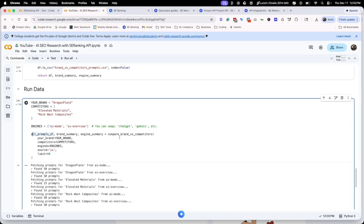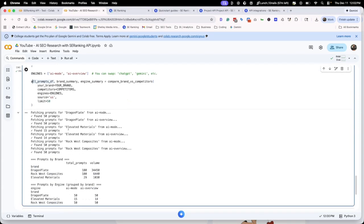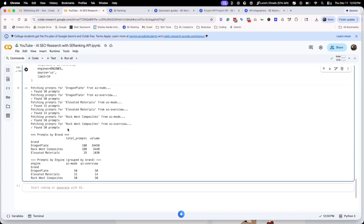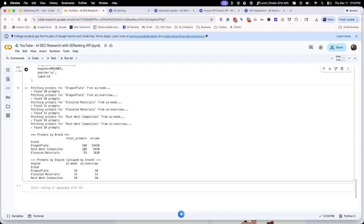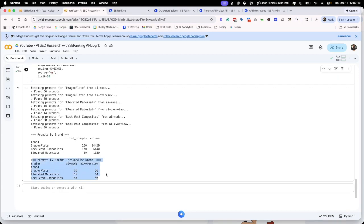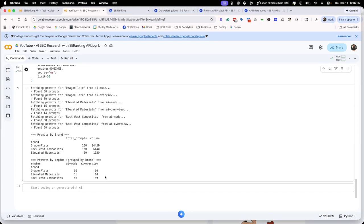It's going to run all this analysis and give us this really cool chart here. It found for each of these brands, a hundred prompts, a hundred prompts, and 29 prompts with a total volume of 34,000, 6,000, and 1,000. Then it also breaks down how many prompts it found by engine or by group. We have a lot of coverage here by Dragon Plate, middle coverage by Elevated, and a lot of coverage again by Rockwest.